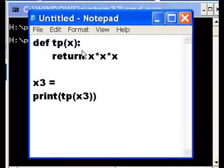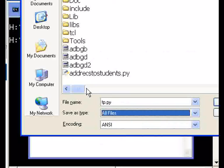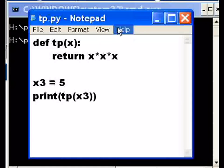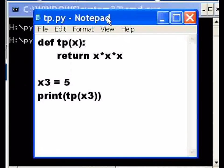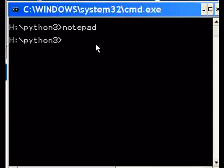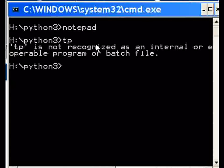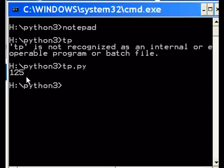5 times 5 is 25, times 5 is 125. Let's save this as tp.py — all files — so that's the name tp.py. We'll see what it gives us. It should give us 125 if we keyed everything correctly. Here we go — key on tp.py — and I get 125 right there. This worked fine.